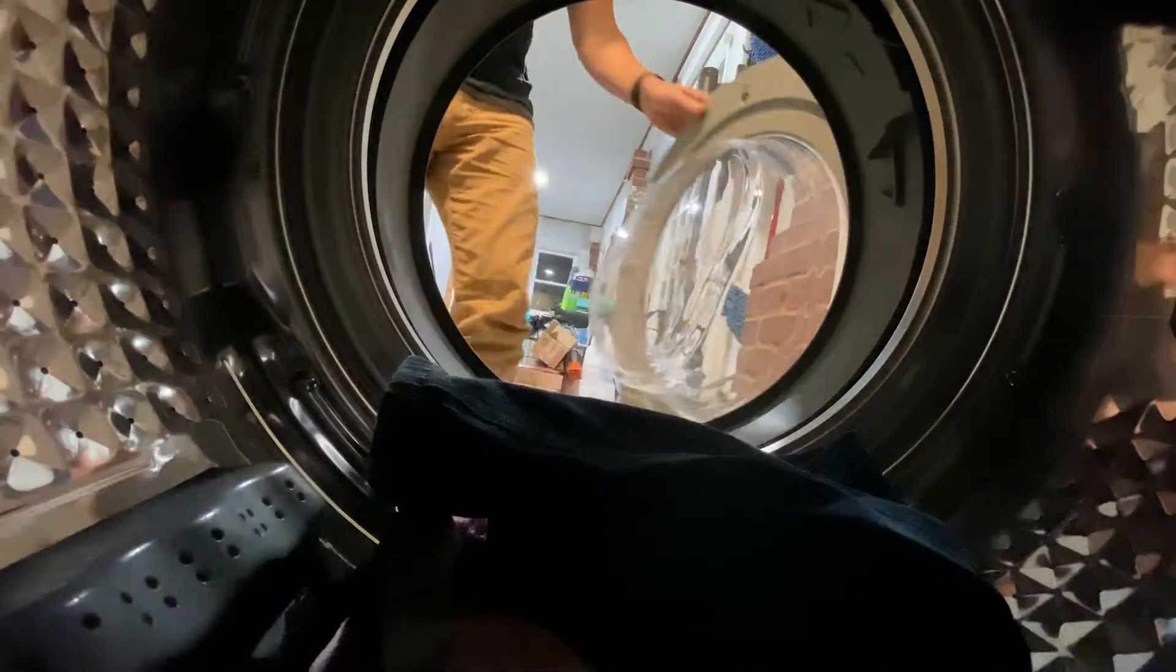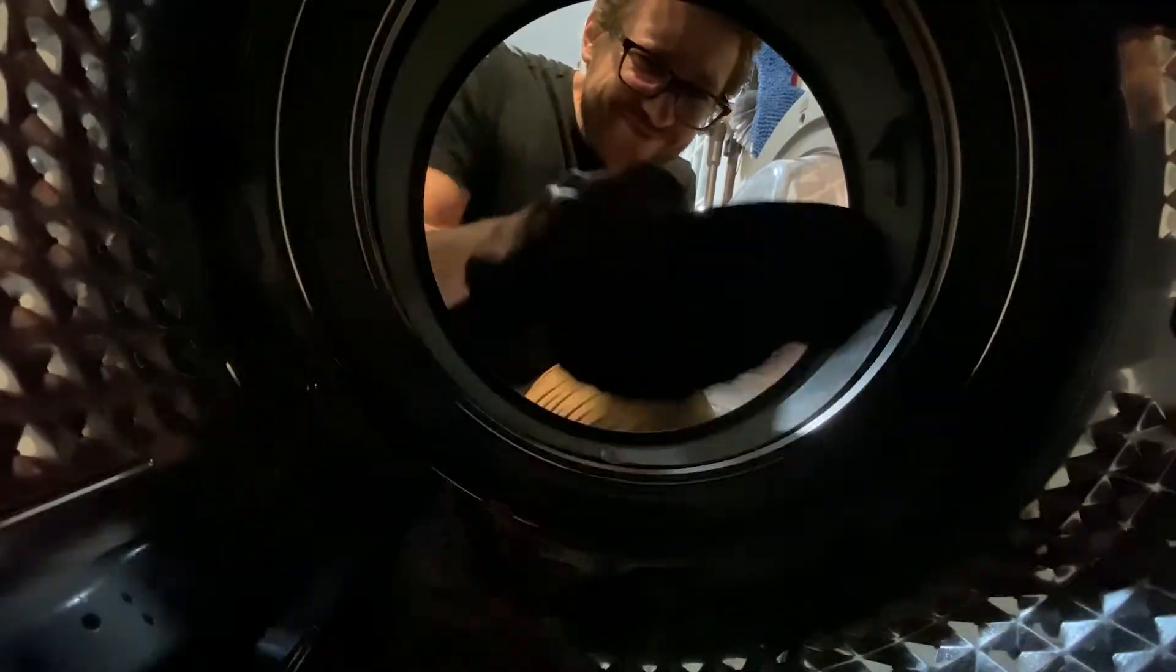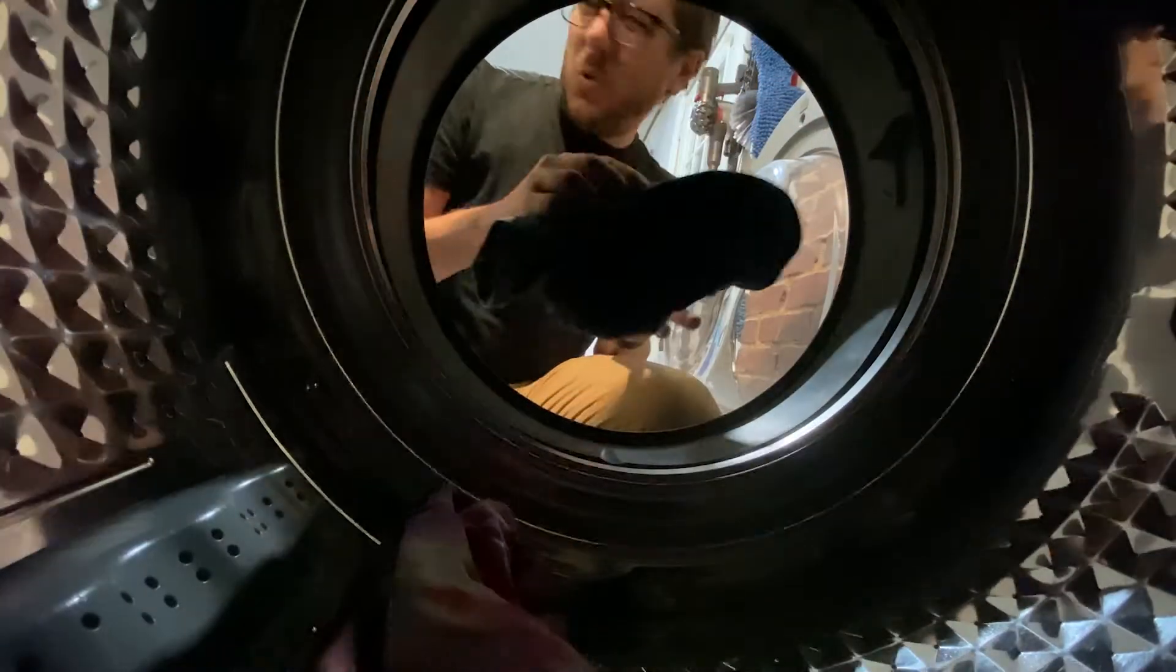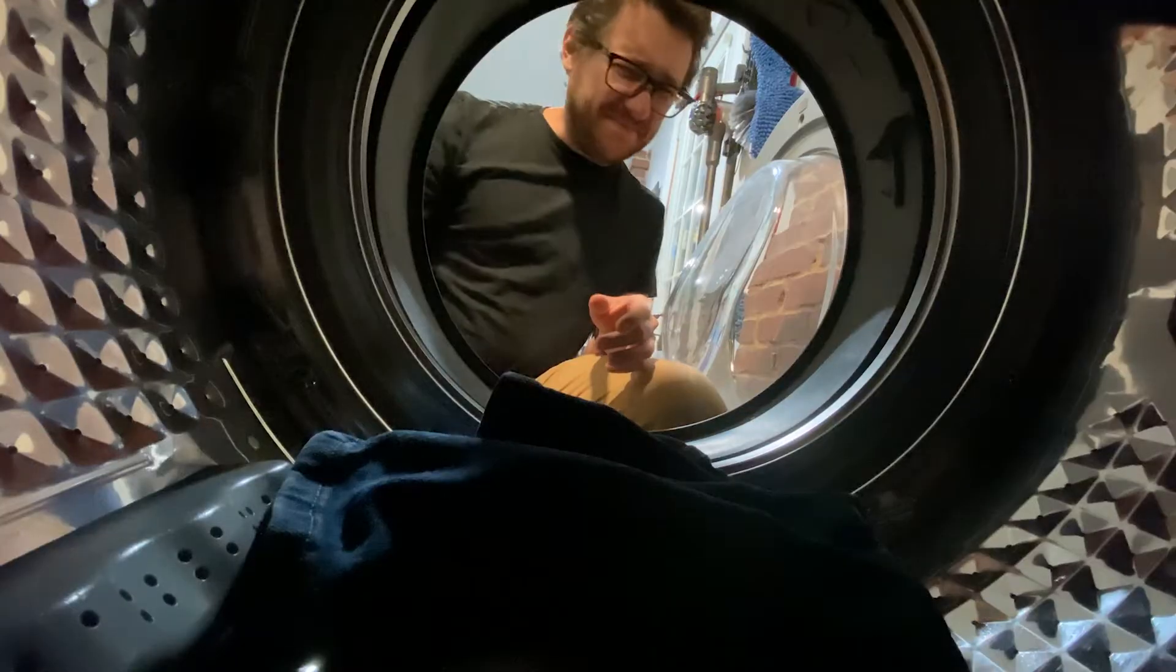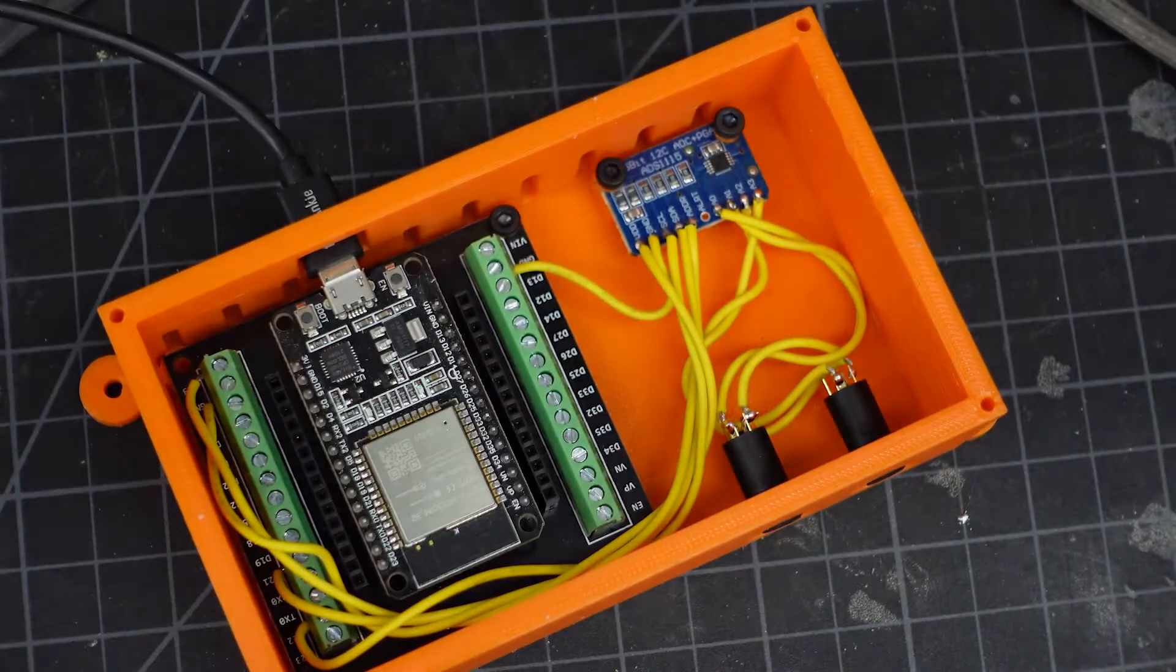Forgetting to flip the laundry is a once-a-day thing for me, so today we're going to fix that.